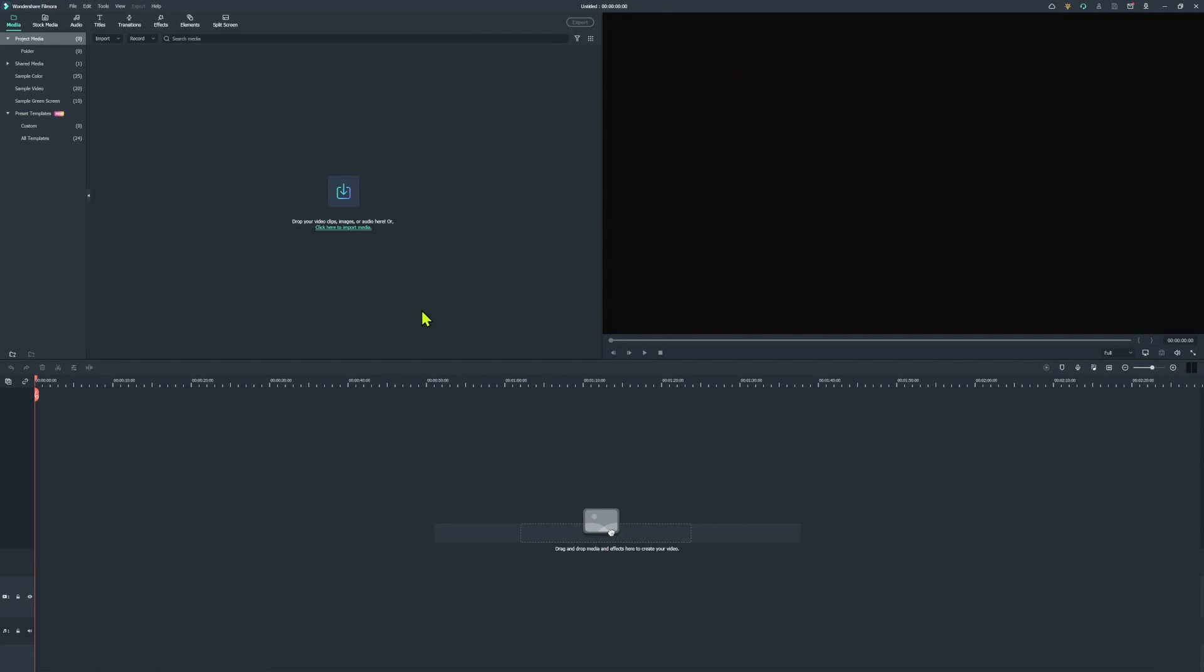Once you do that, you'll arrive at the main project interface. The screen is divided into three main sections. There's the media window on the left-hand corner. There's the media preview window on the top right. And then below that is the timeline.